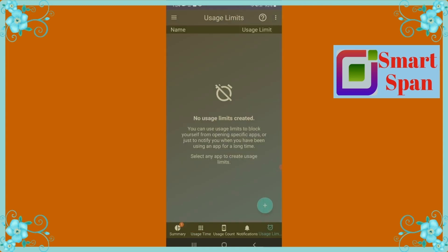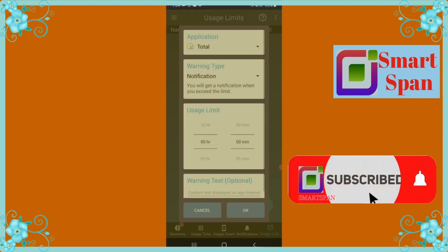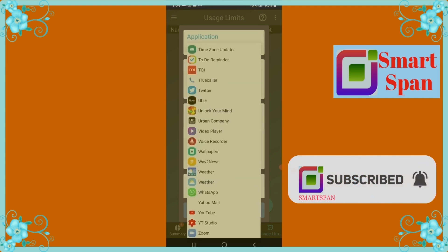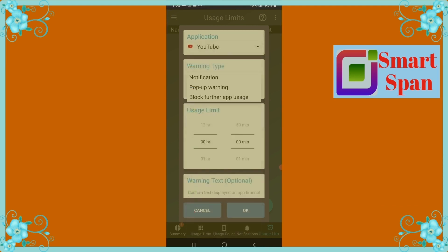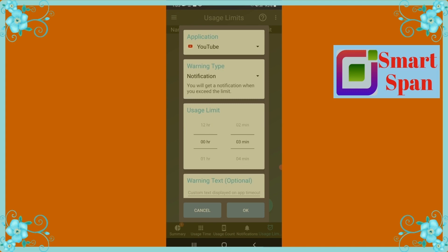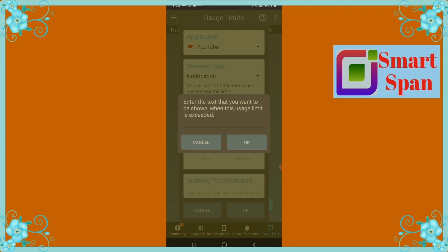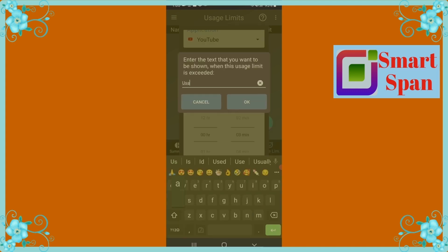Let us see how to set a screen limit for an application. First, choose the application and select the type of notification you need, like a pop-up message or further blockage of the application. Now set the time for the selected application. If required, you can also set a warning message. Now you are all set to receive notifications.